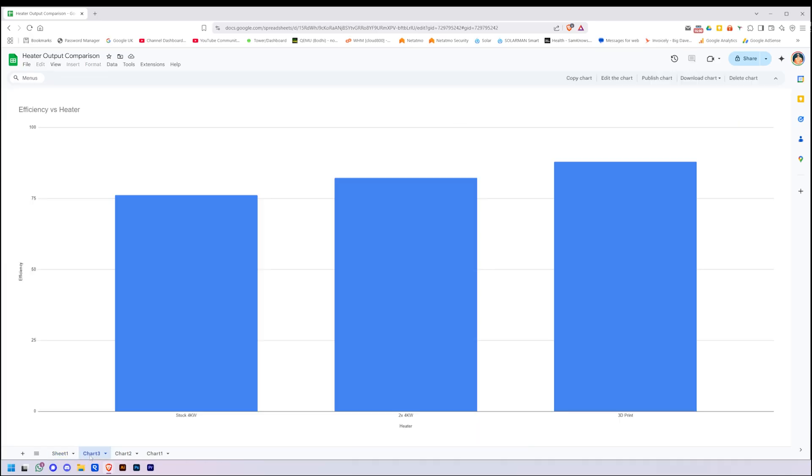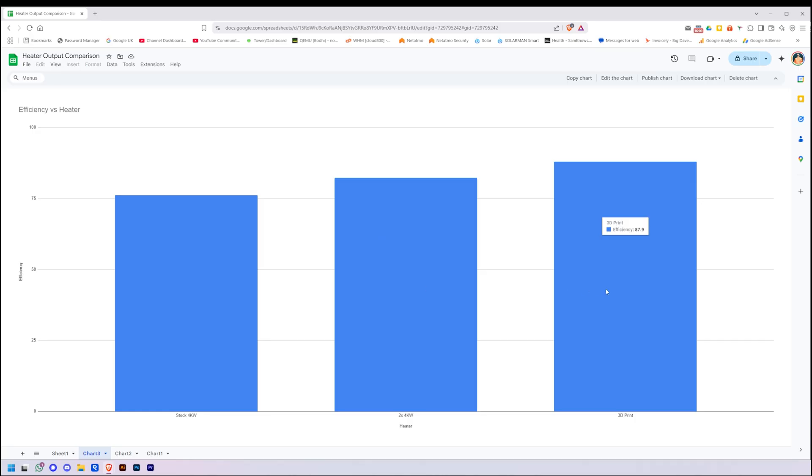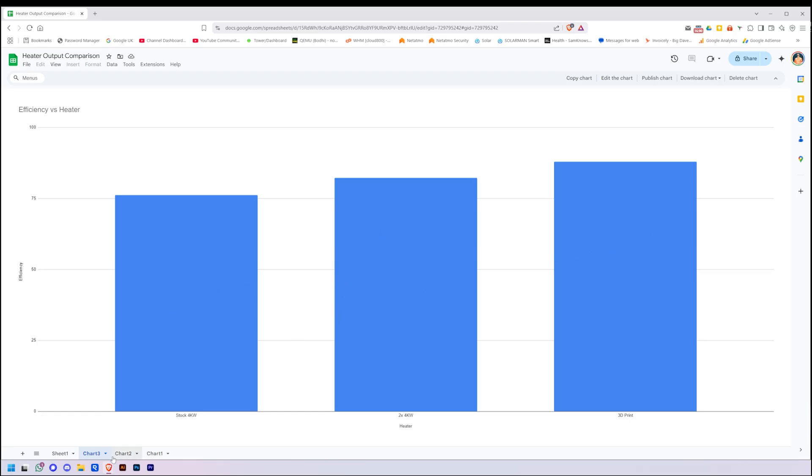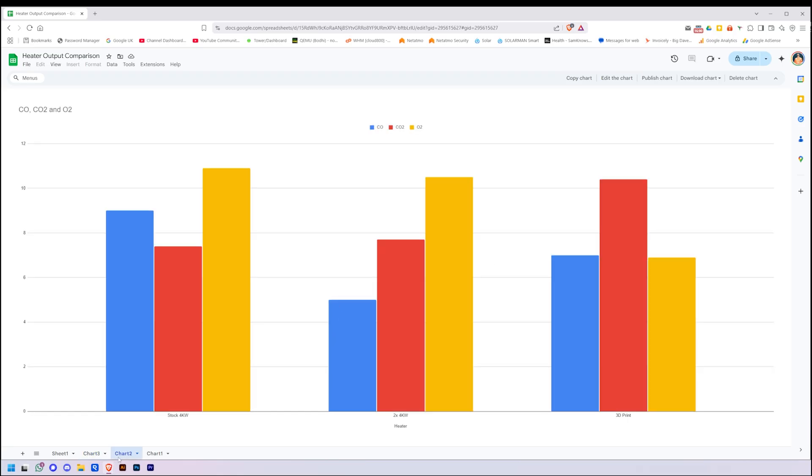Let's have some charts. Charts are much easier to look at. So this is the efficiency as calculated by the TPI gas analyzer. Stock 76, two fours stuck together 82, and then the big 3D printed one a nice 88. So an increase in efficiency with size. Perfect, that's what we want to see.